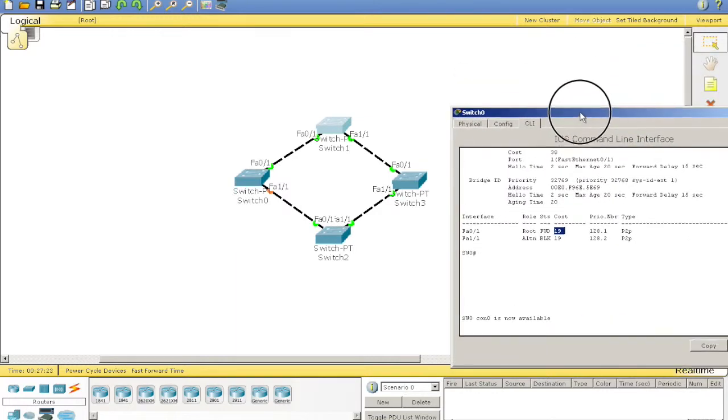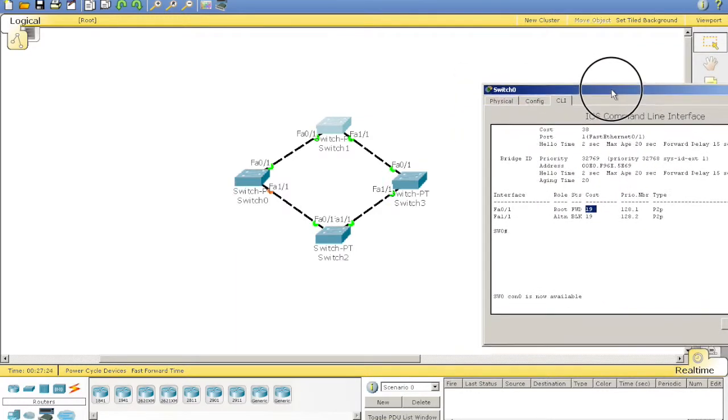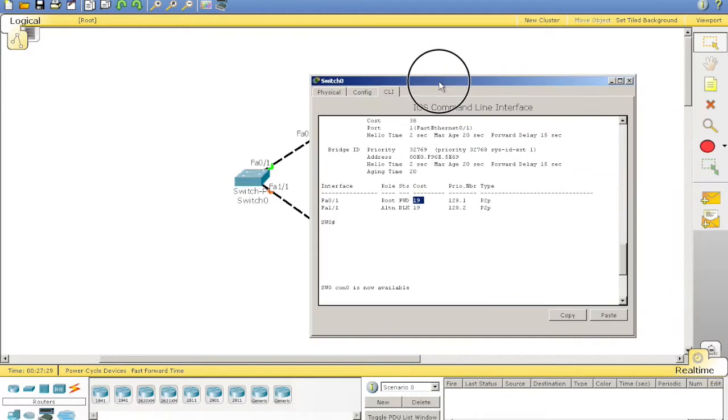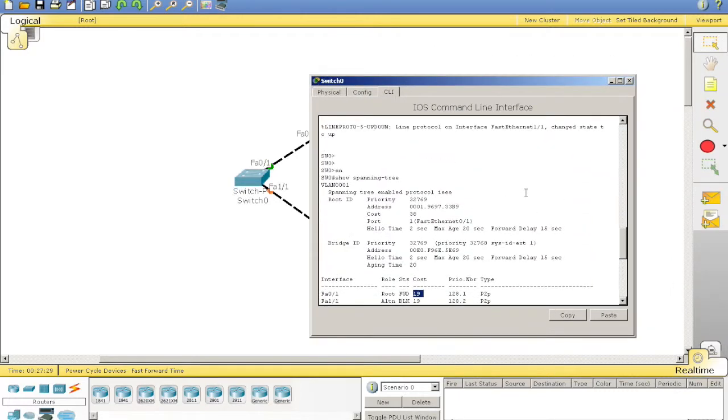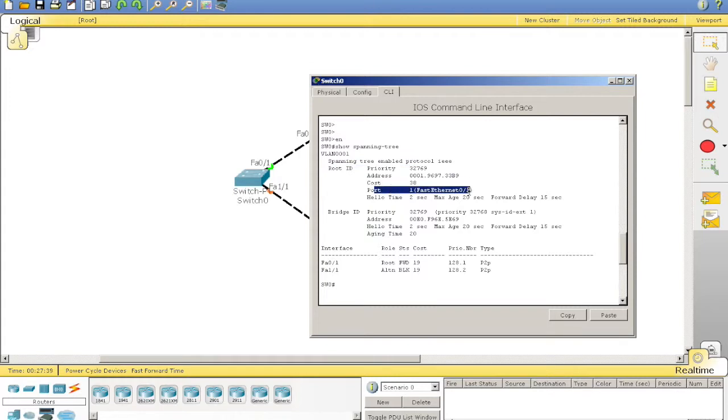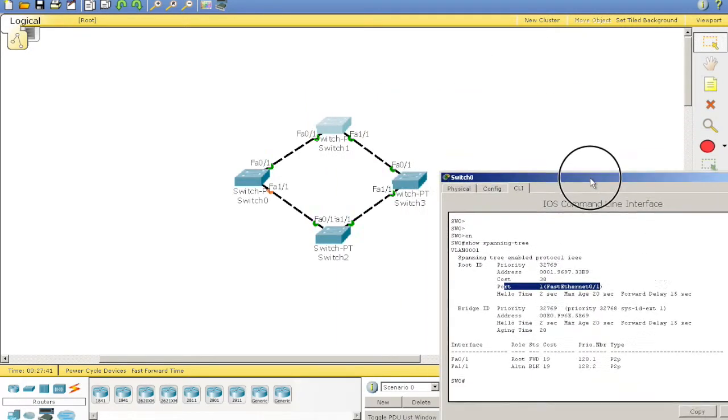Now, what if you're asked on the exam to figure out what's what? Pretty much, do what I just did. Show spanning tree. Give you the root ID. I'll also give you the port. What's this one? Switch 0.